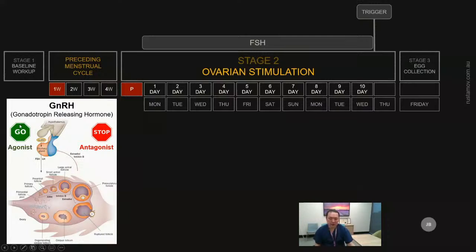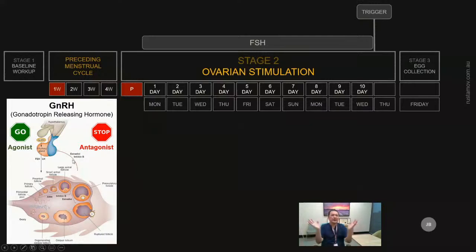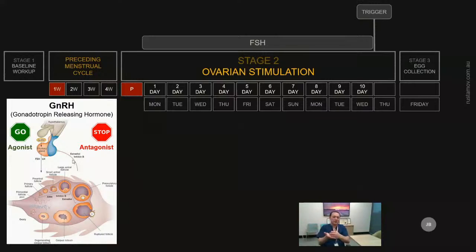The agonist gives a "go" signal to the pituitary, requesting it to release gonadotropins. The purpose is to make the pituitary release all its stored FSH and LH, emptying its storage. The pituitary is like a tank — it stores FSH and LH. When we give an agonist drug, it dumps all the FSH and LH into the bloodstream and the tank becomes empty. Once the storage tank is empty, the pituitary cannot release new hormone during stimulation.